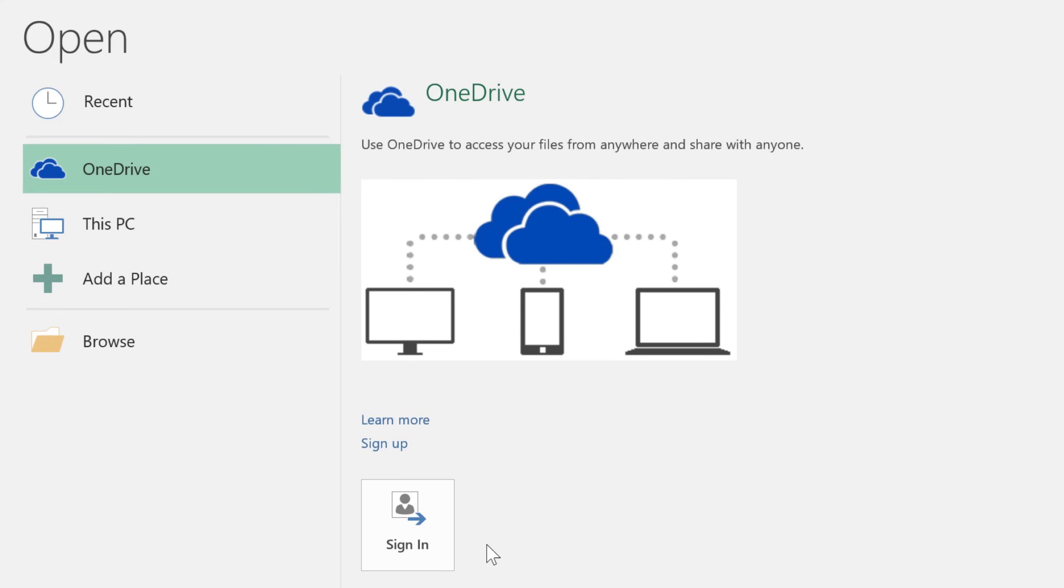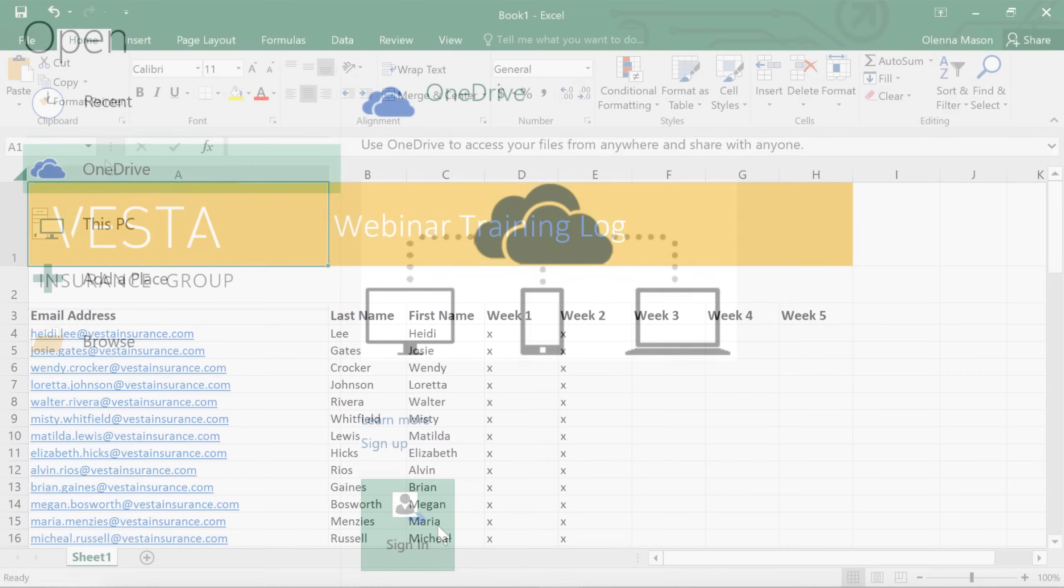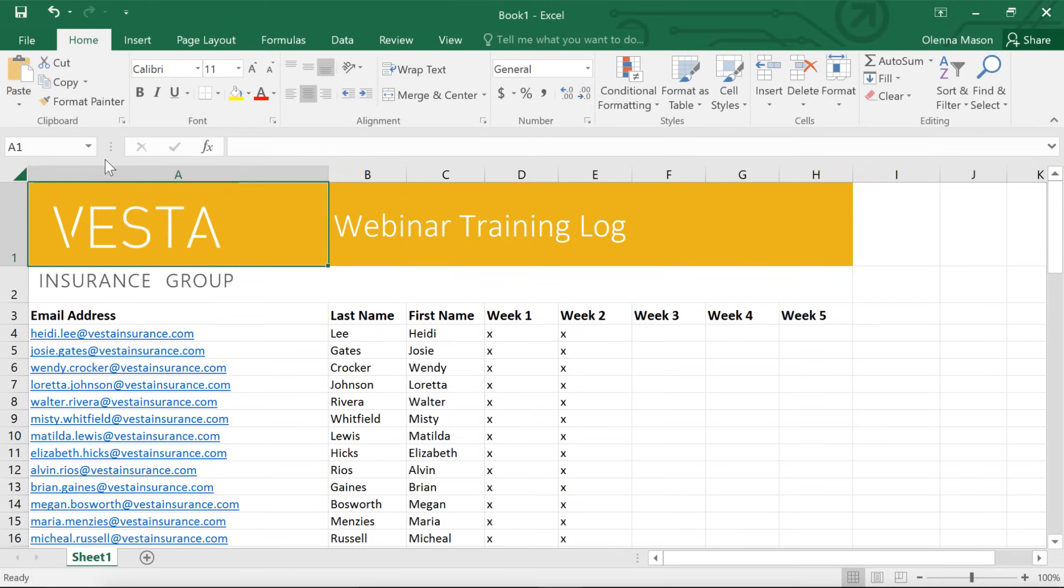If you want to use OneDrive, make sure you're logged into Excel with your Microsoft account. But whether or not you're using OneDrive, it's important to save your work frequently, in case Excel or your computer shuts down unexpectedly.